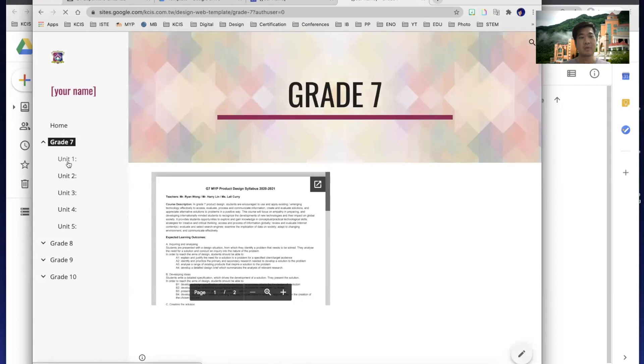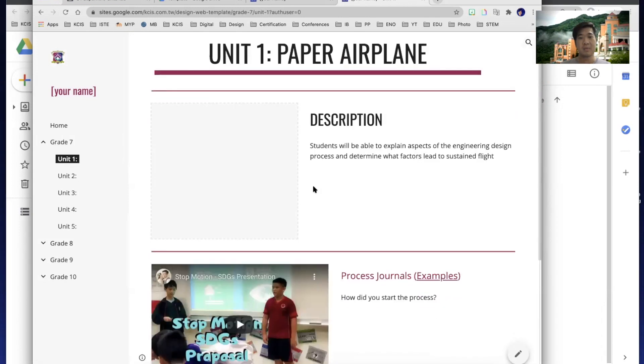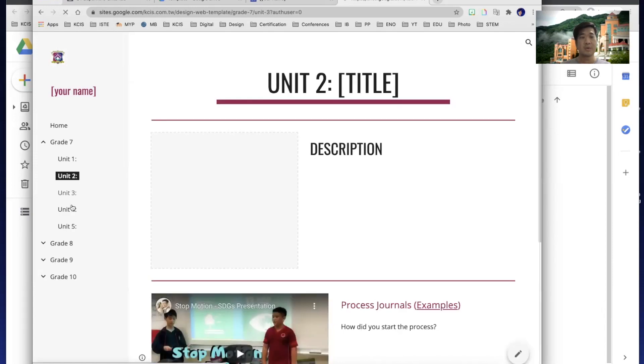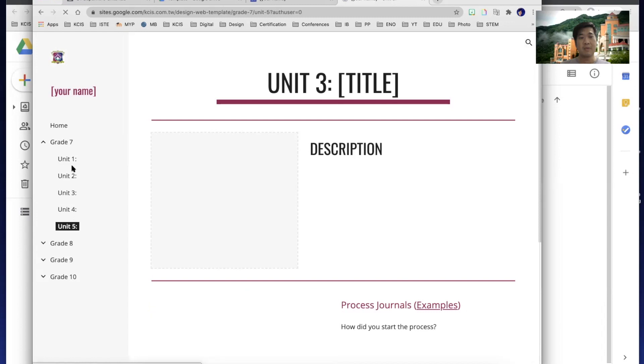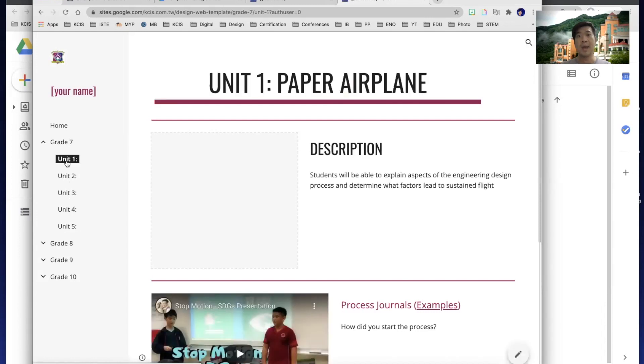So unit one, you add the description, unit two, etc. All of the units here, the templates are the same, you just need to edit them.